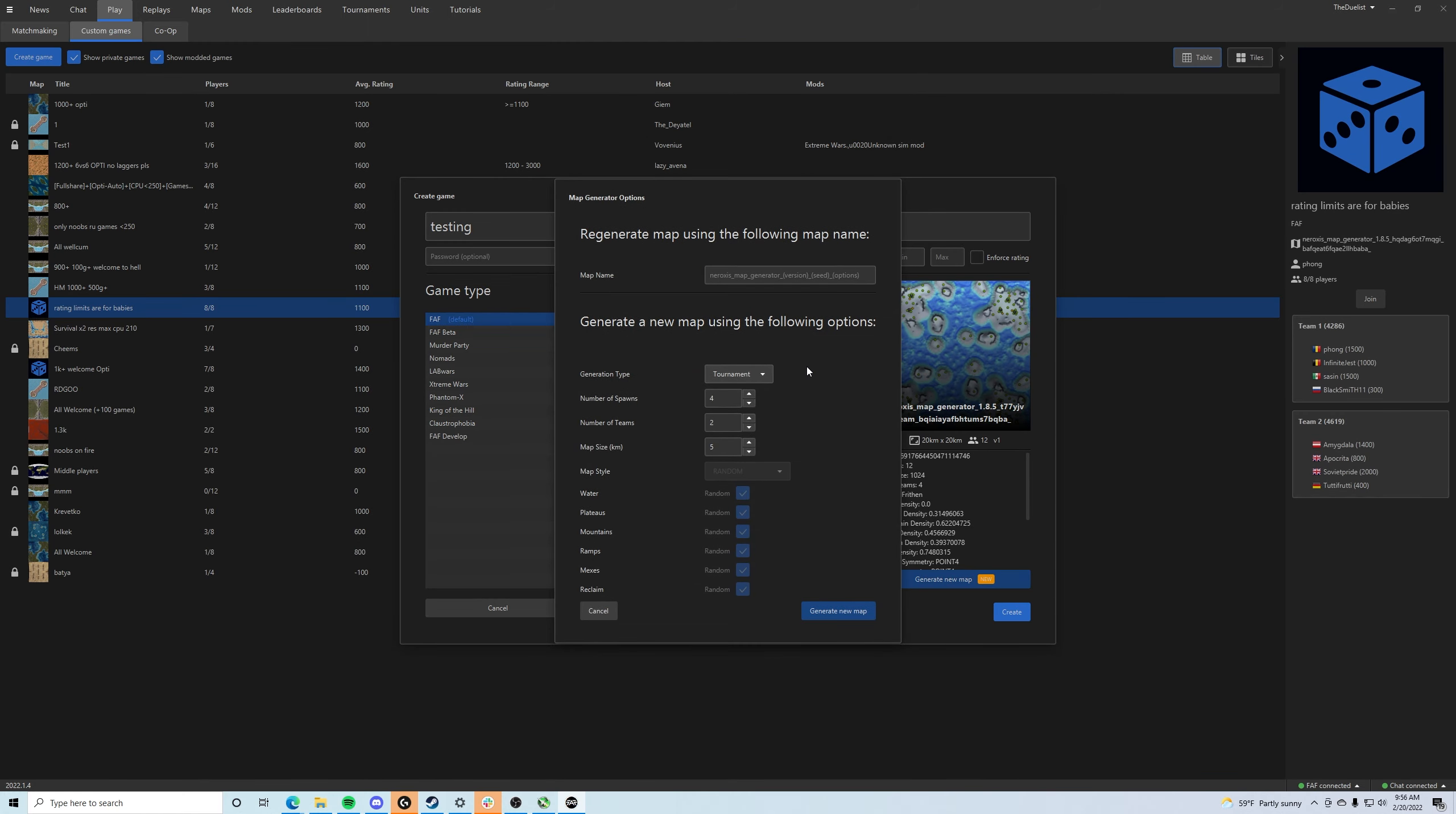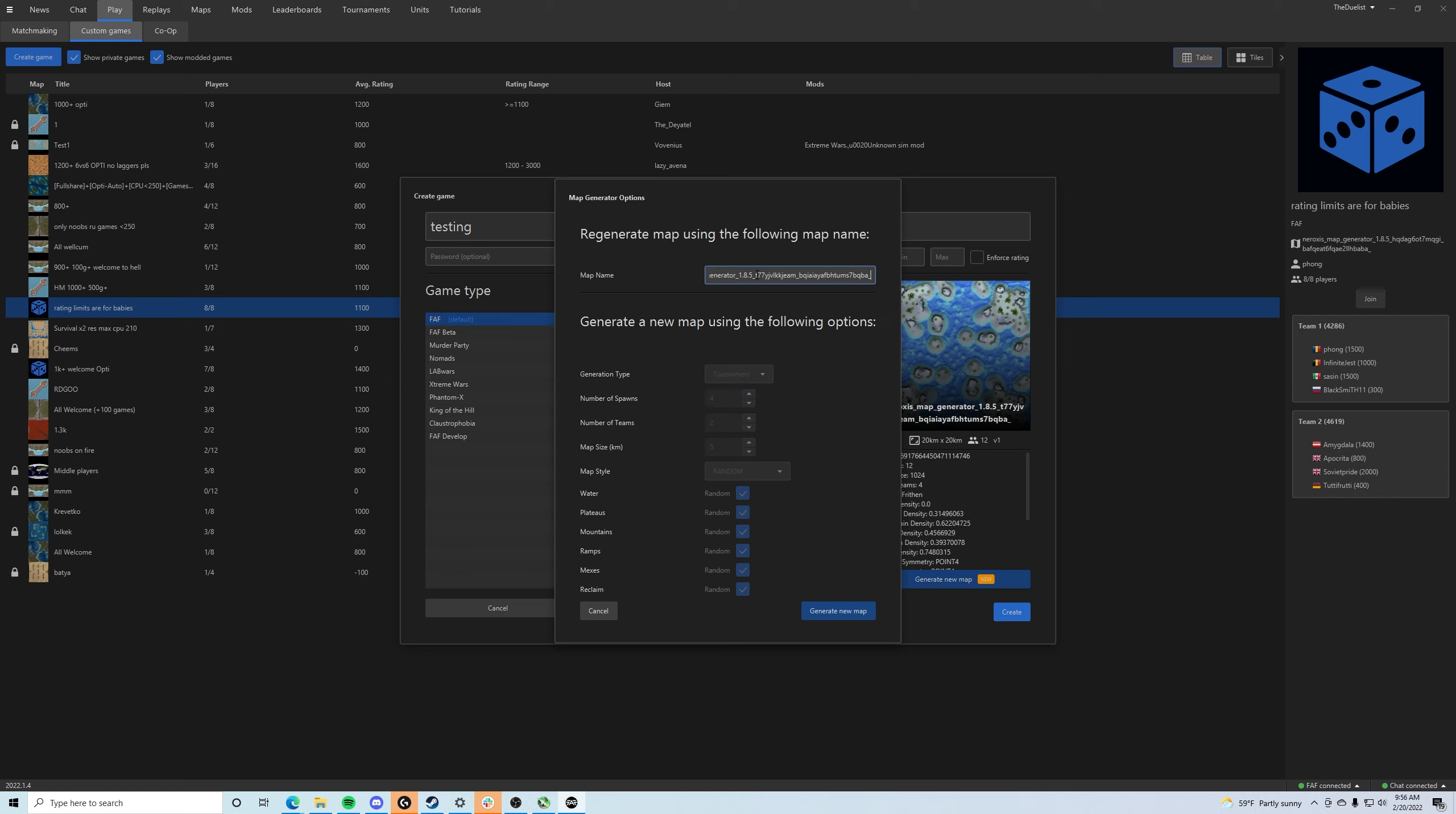So Generate New Map brings up this screen. Now if you guys are generating maps just randomly, you guys can mess with all of these settings if you guys would like. For the purposes of this video though, I'm just going to right click and hit paste.